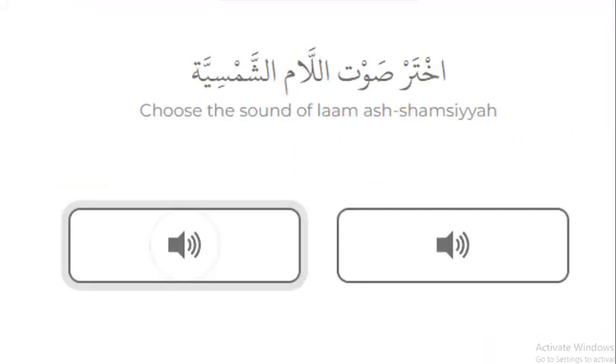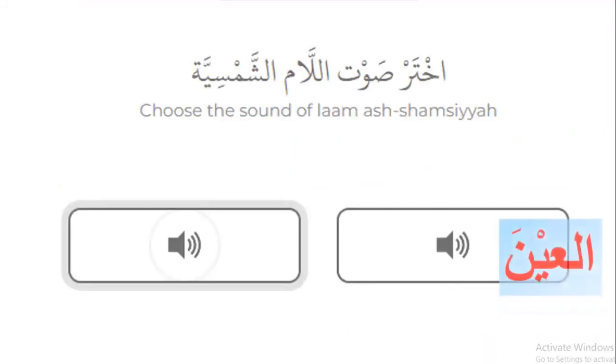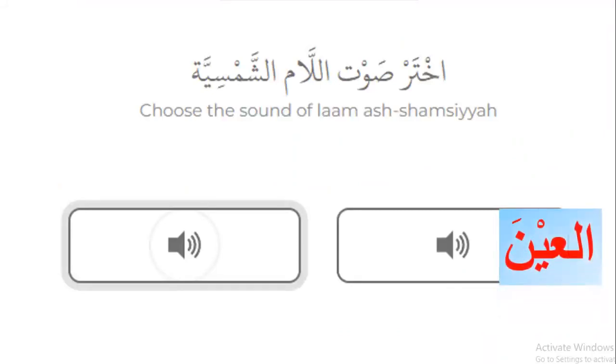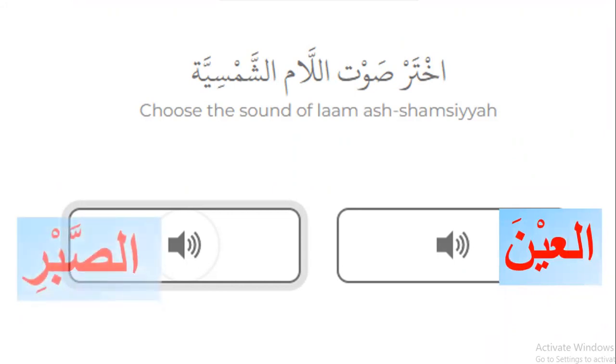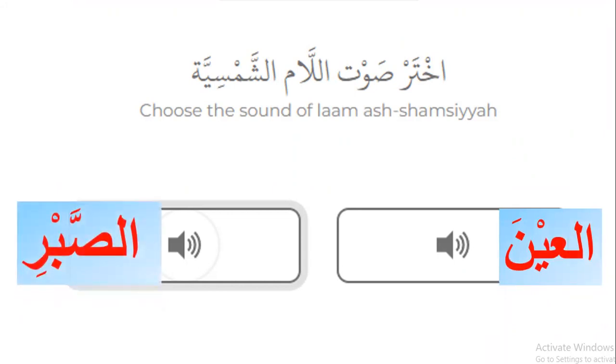Please choose the example of Lam-Shamsiya. Which one is Lam-Shamsiya: 'al-Ain' or 'al-sabr'? It is 'al-sabr.' Yes, good.